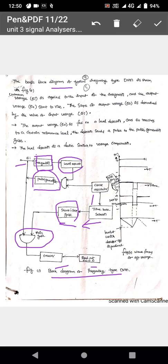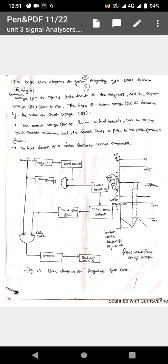In this circuit, an unknown voltage ei is applied to the input of the integrator, and the output voltage e0 starts to rise. In the timing diagram, the x-axis represents time and the y-axis represents the magnitude of the unknown voltage. The slope of the output voltage depends on the magnitude of ei. The output e0 is a ramp wave, which is fed to the level detector.